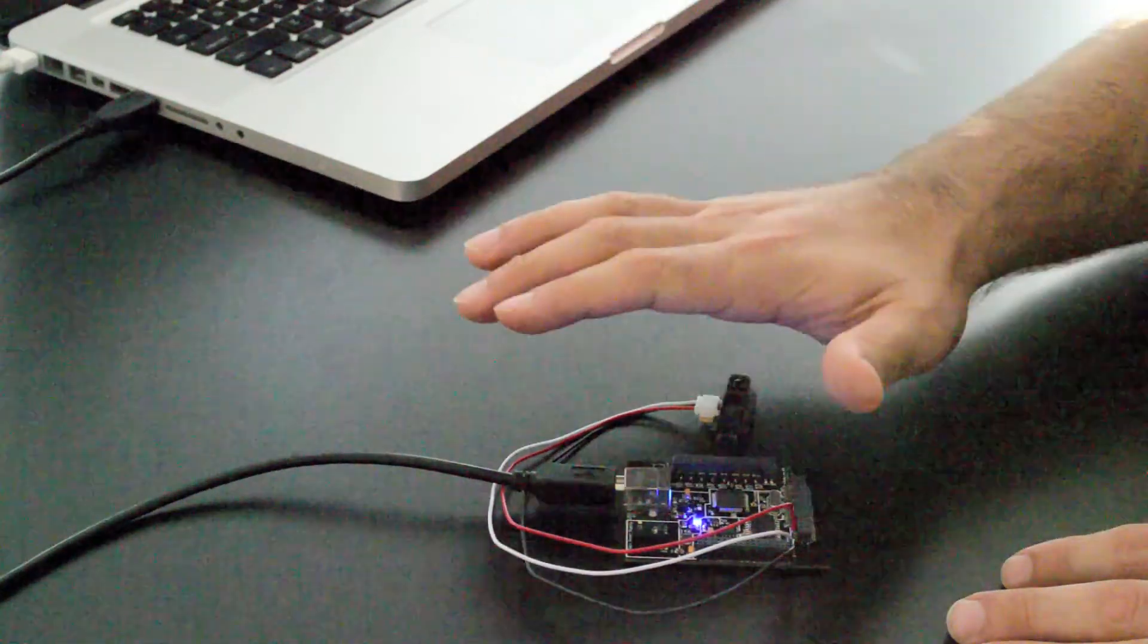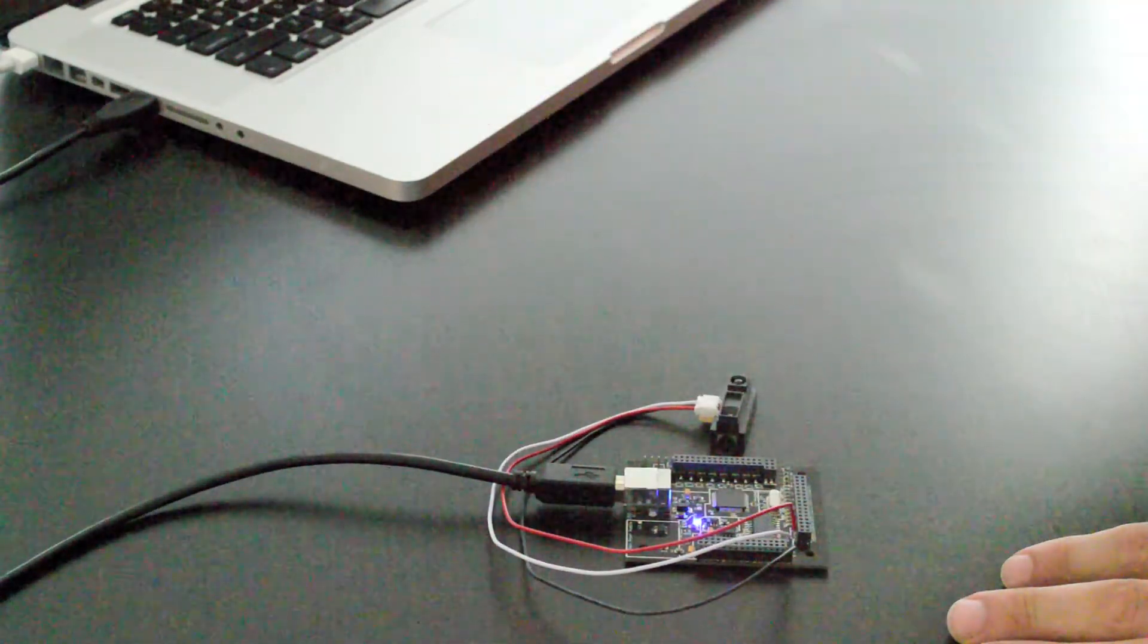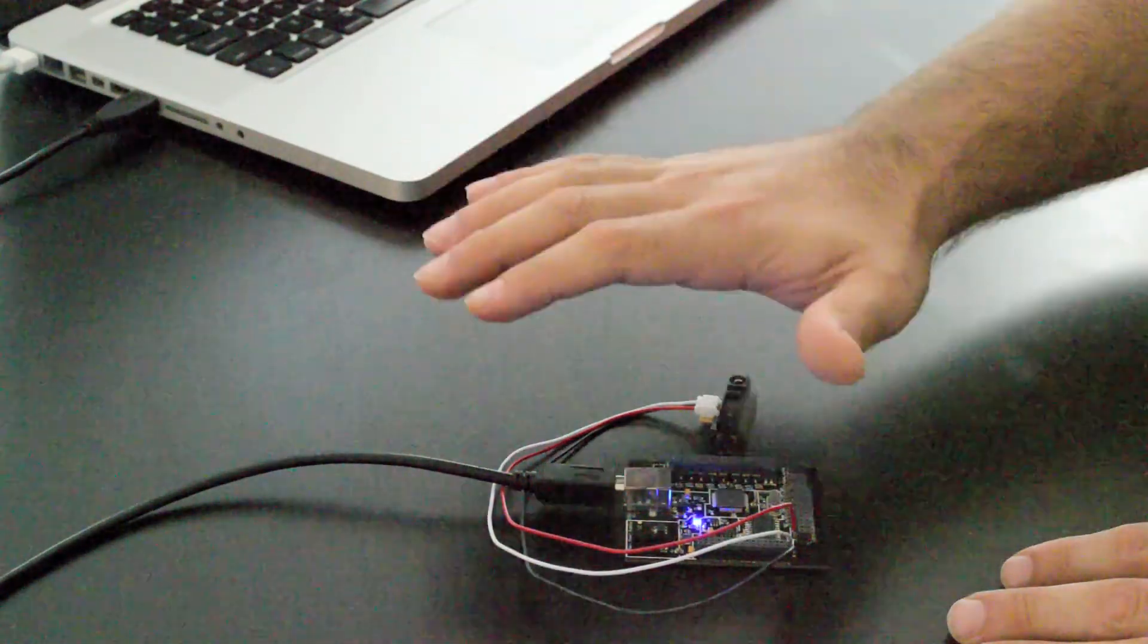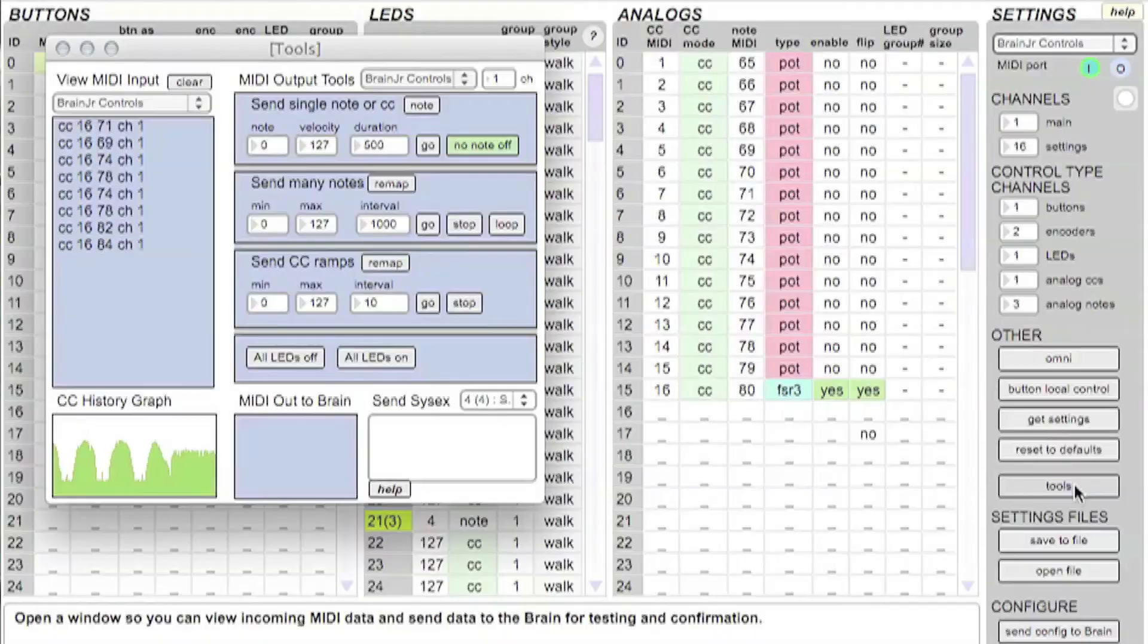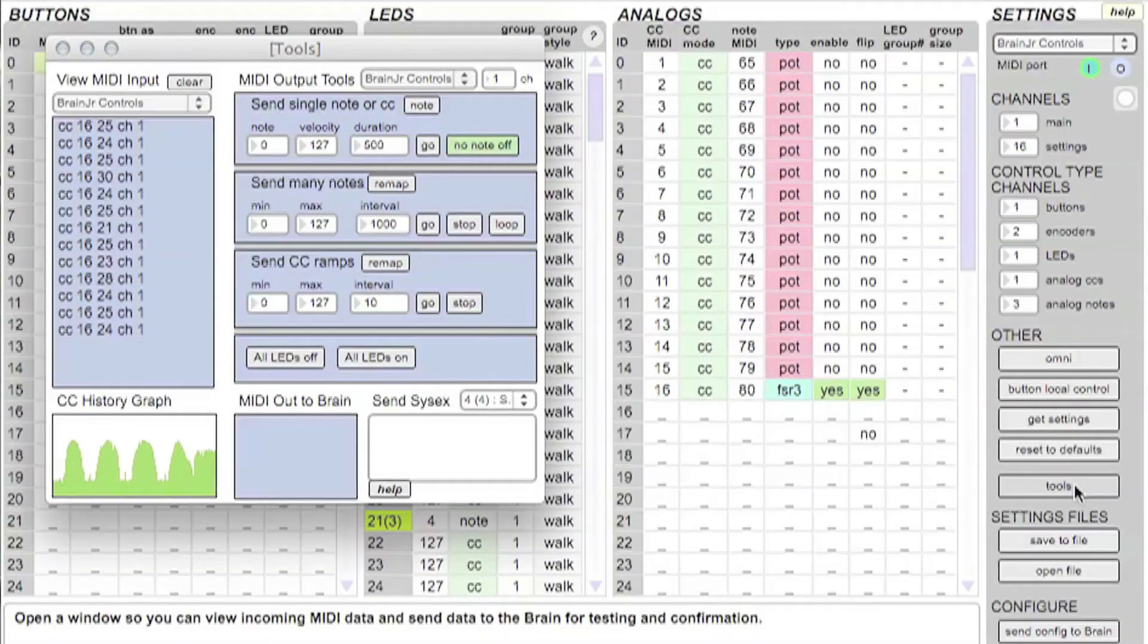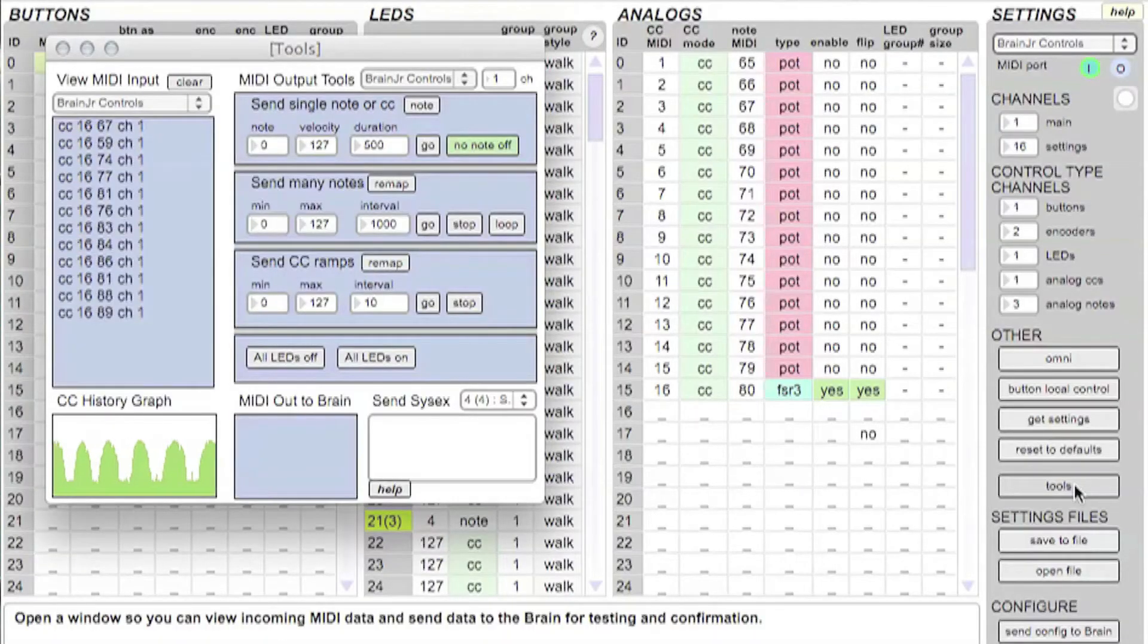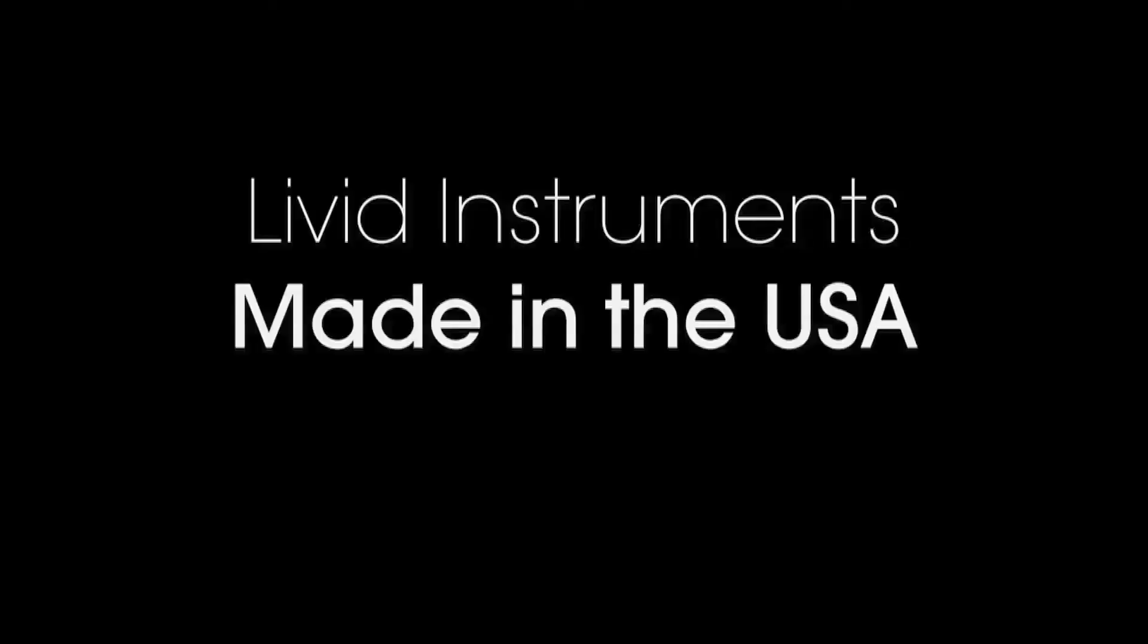And as I move my hand up and down, if you look at the CC graph, you can see the little waves follow my hand. And the output there. So this is how you set up an IR sensor with the Brain Junior.